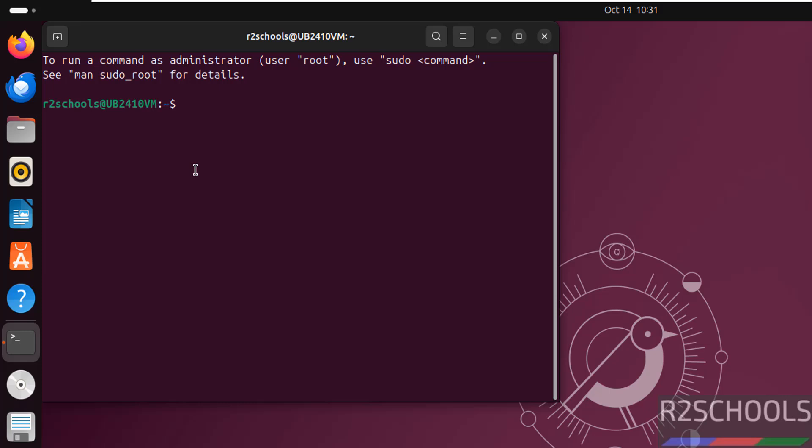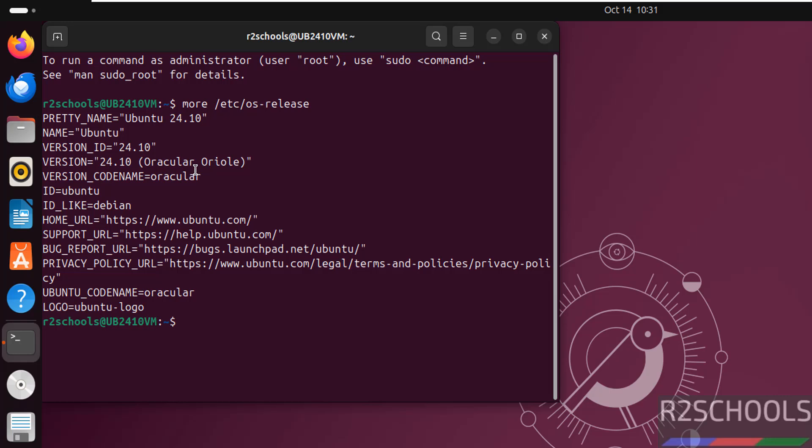Check the version of Ubuntu: cat /etc/os-release. We have installed Ubuntu 24.10.